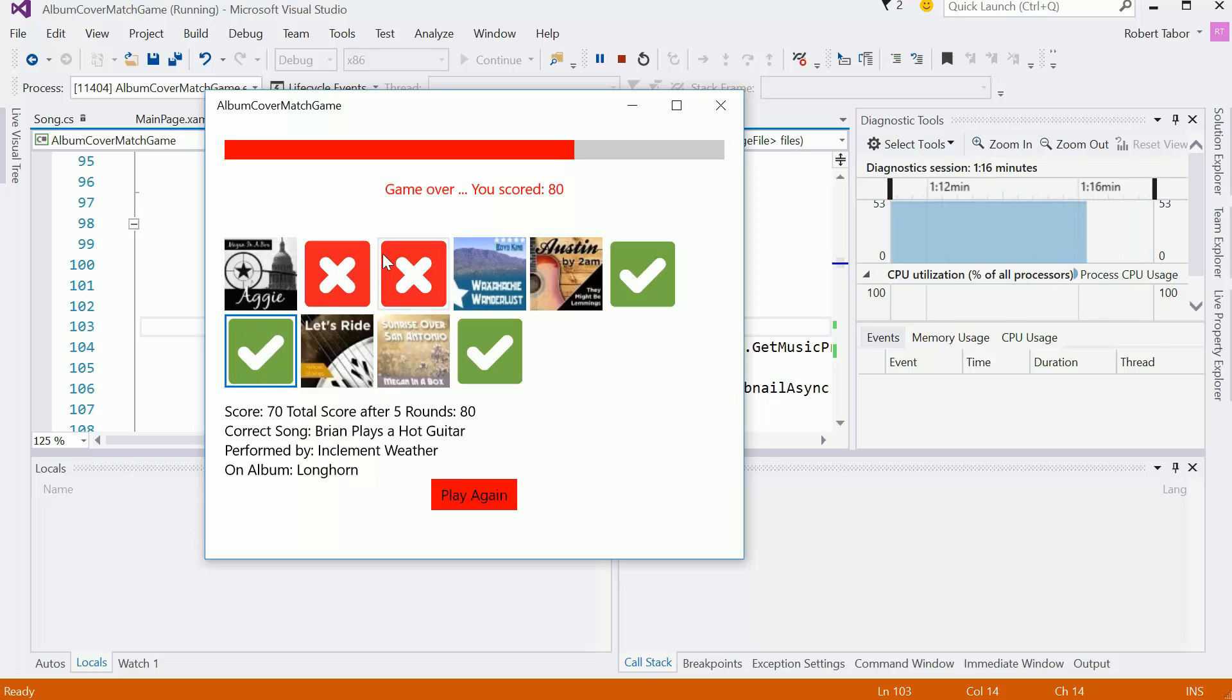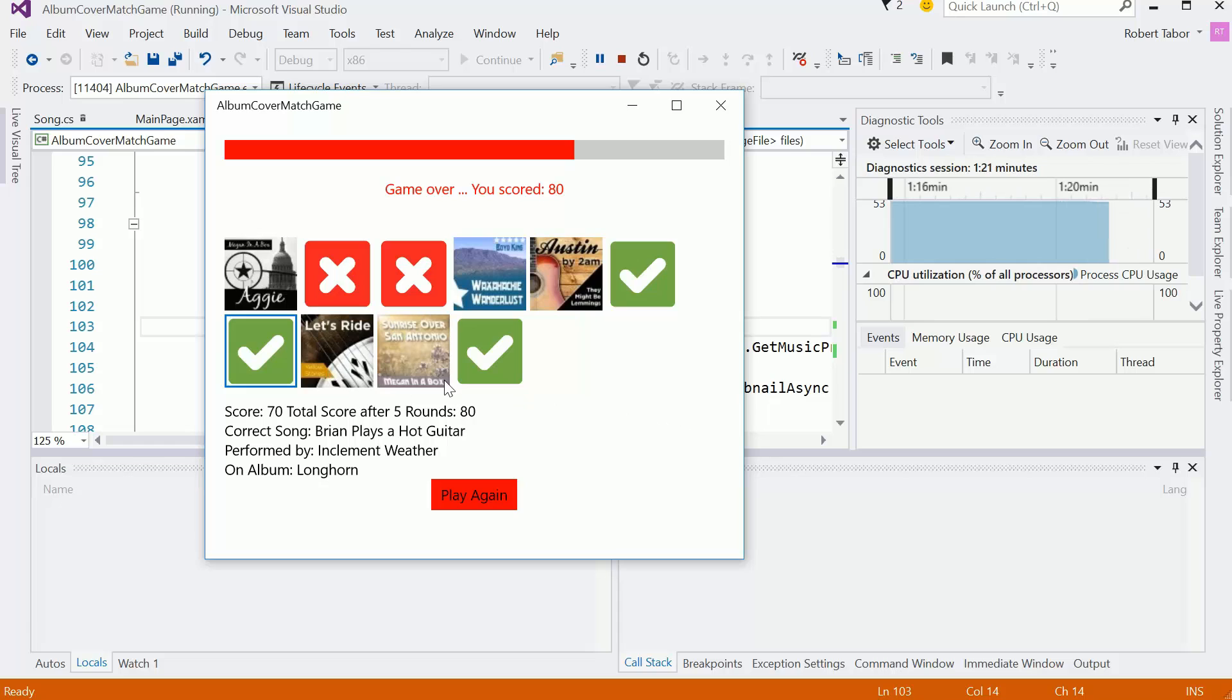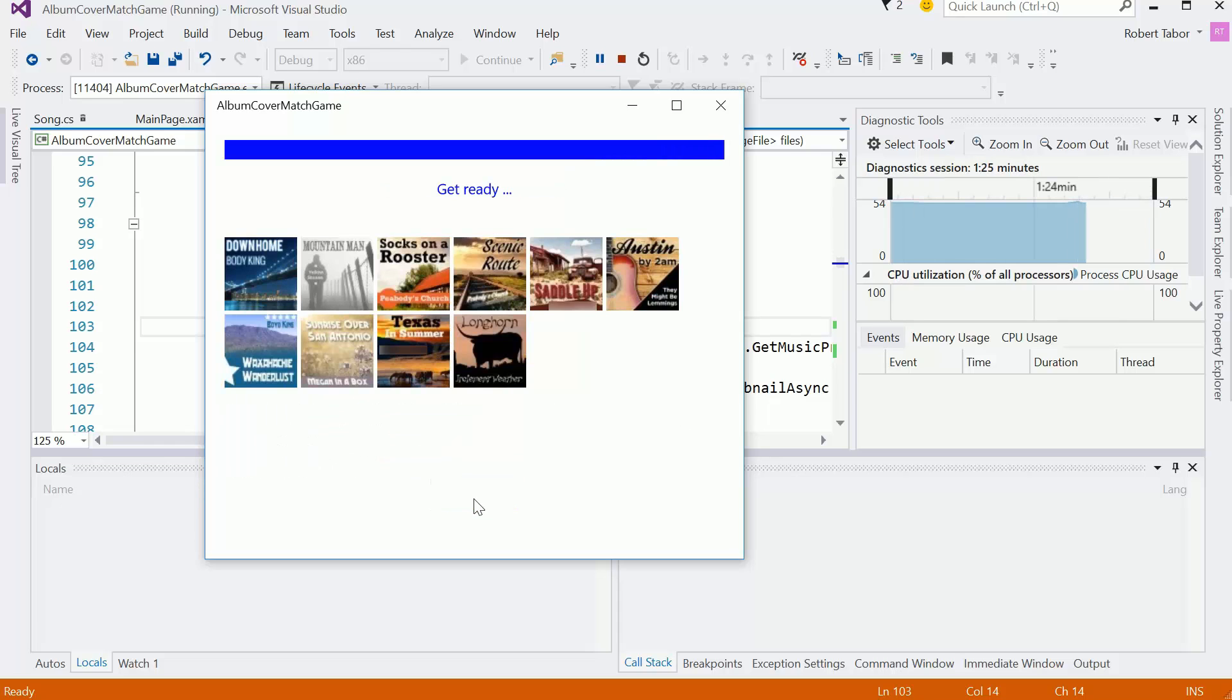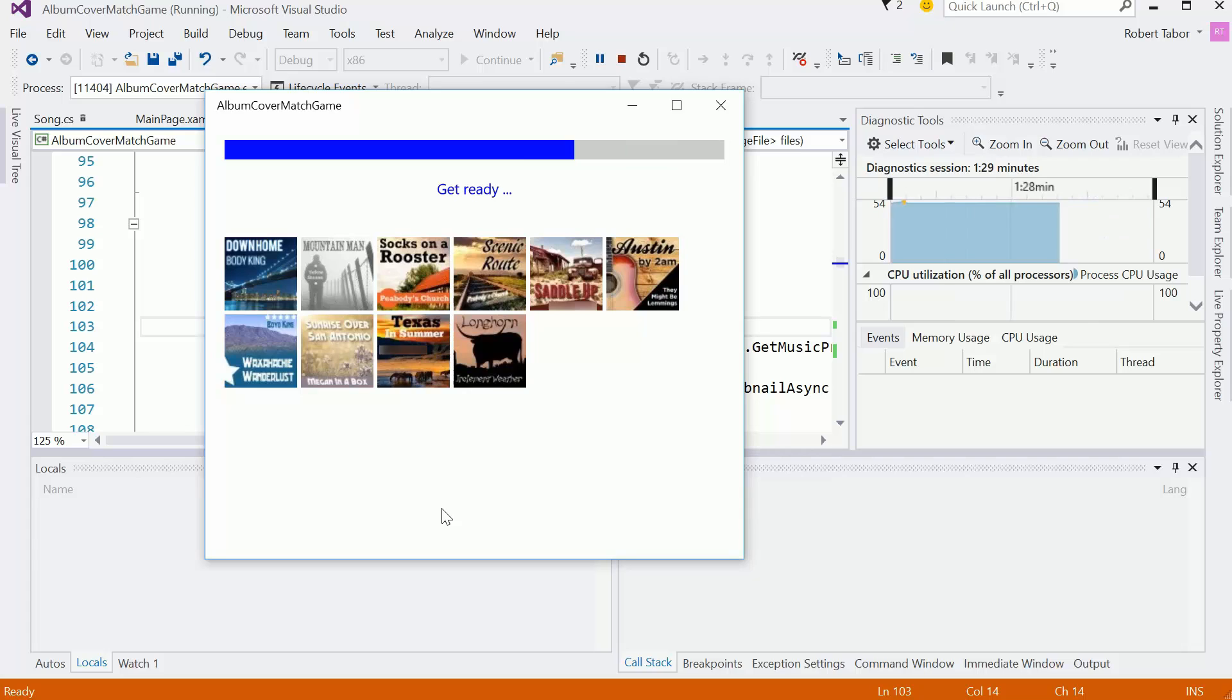All right, so I hit the end. I actually got three out of five right, a total score of 80. And I'm going to go ahead now and hit play again. And it reset everything. Let's just watch it play to make sure that everything got zeroed out.